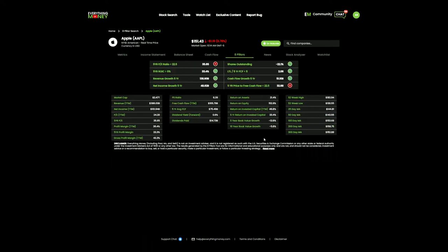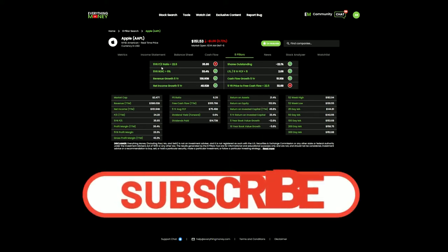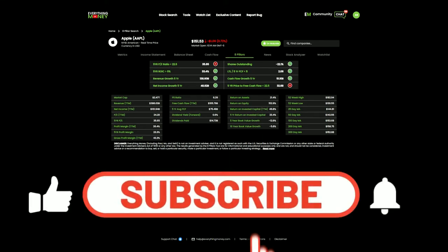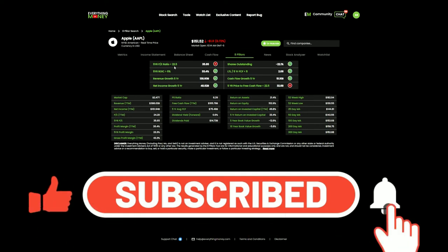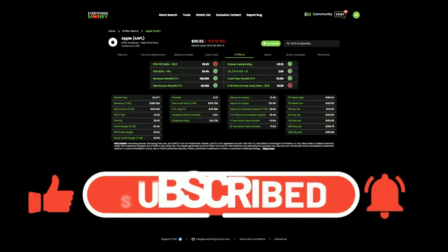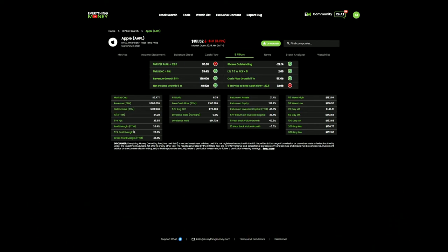Going into the eight-pillar process that Everything Money teaches, we're going to go over each one of these pillars. The first pillar: they want their five-year average price-to-earnings ratio to be under 22.5. Right now it's sitting at 35.5. I can see their five-year average P/E right here on the metrics tab, 35.65.